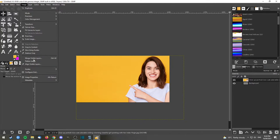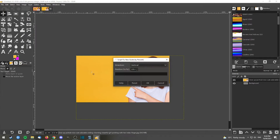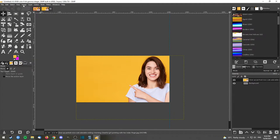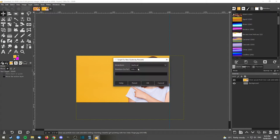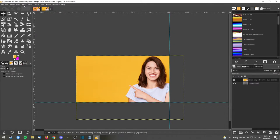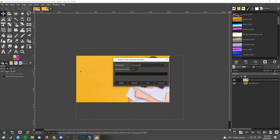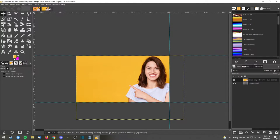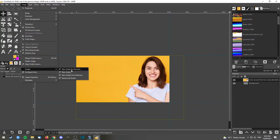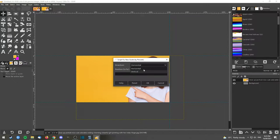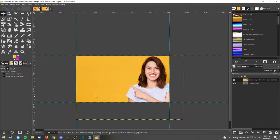One thing I'm going to do is add guides. Under Image, go to Guides > New Guide by Percentage. Vertical at 100% — add a guide there. Do it again: Guides > New Guide by Percentage, Horizontal at 100% — add a guide there. This makes it easy to see where the edges are. Add another one at vertical 0% as well. So now we have guides all the way around the edges.